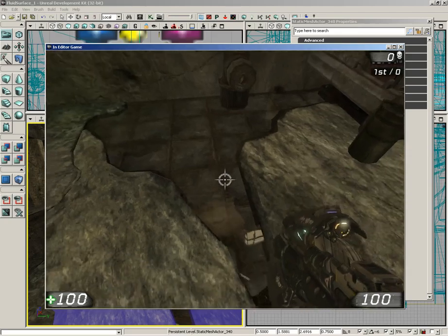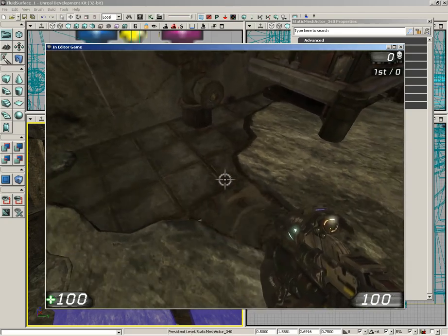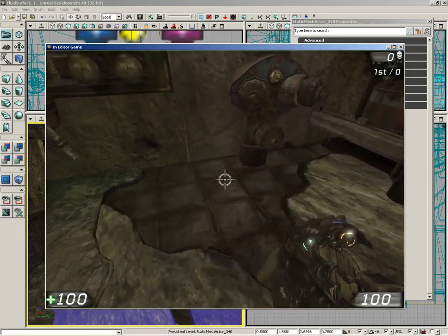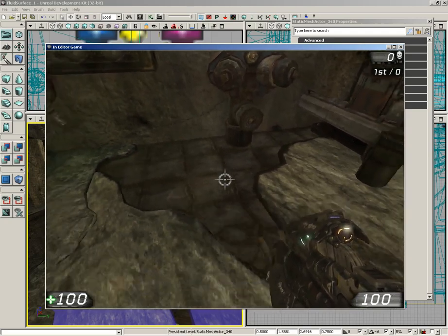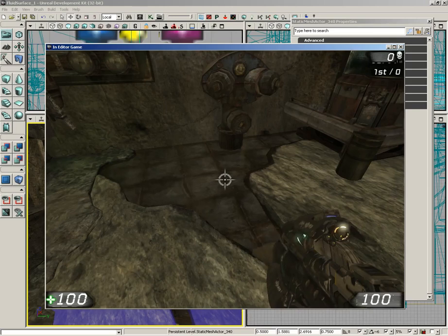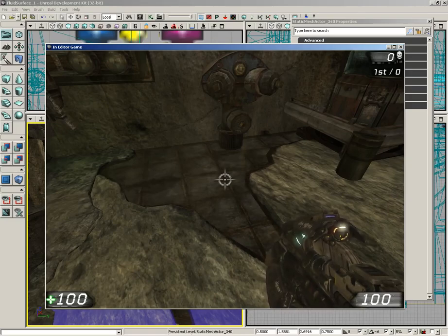So that's a look at how we can set up a quick fluid surface to get a nice puddle effect. It's a very cool way to add some extra detail into your levels. That is going to wrap things up for this video. Be sure to save your level and your package, and I'll catch you on the next video. Bye.